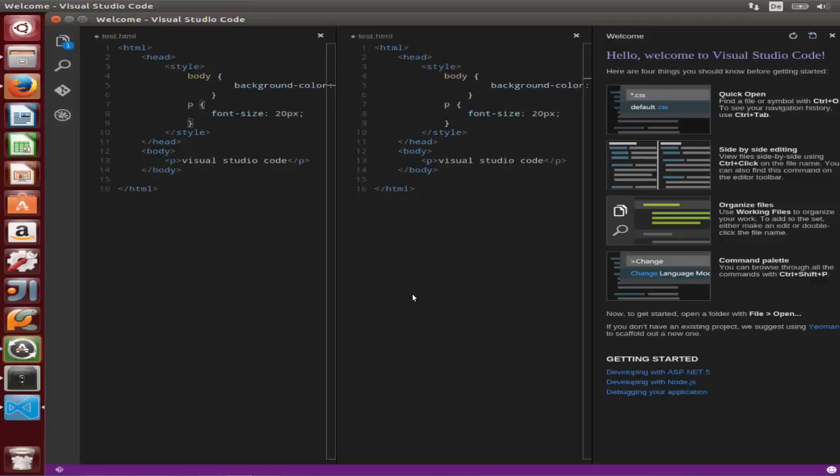So that's it. You can explore this Visual Studio Code editor by yourself and see if it fits your requirements or not. I hope you have enjoyed this video. Please rate, comment, and subscribe.